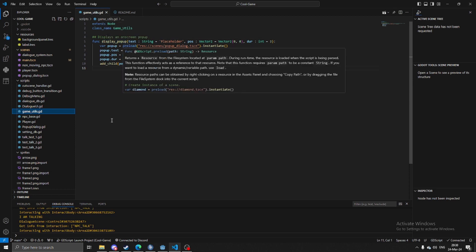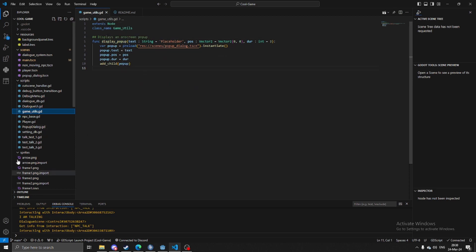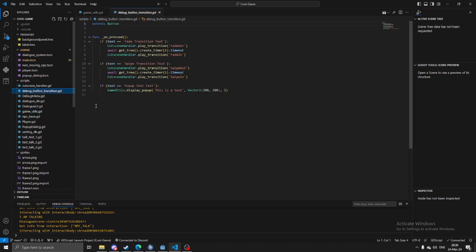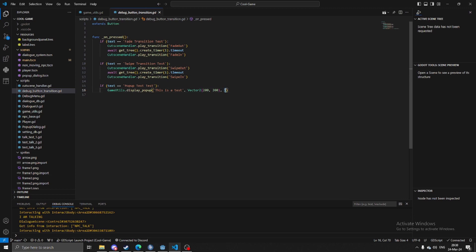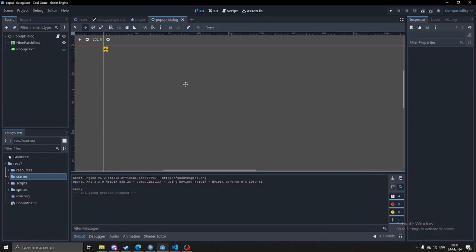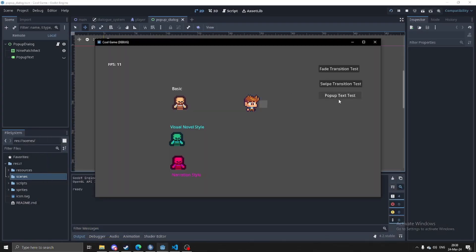For that, all I'd have to do to call it is I just call display pop-up, I have the text itself that you want to display, the position, and then however long you want to display there. I'll probably make some changes because right now all it does is just completely disappear.